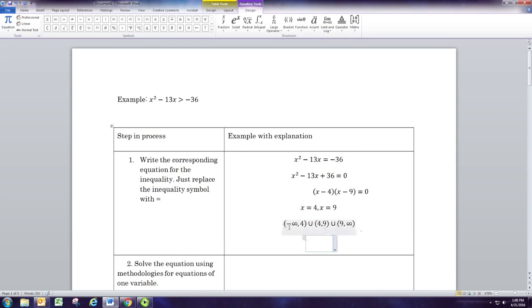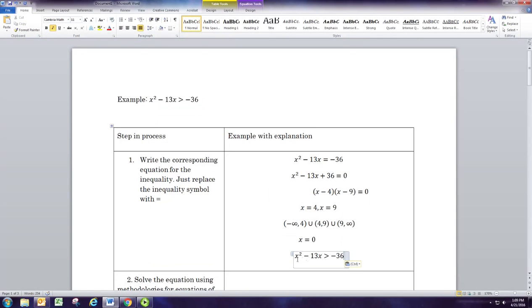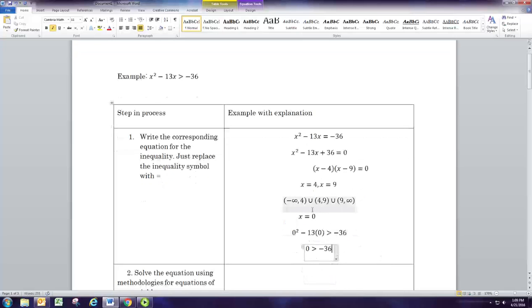The first interval is from negative infinity to 4. I'm going to pick x equals 0 because that's in that interval and substitute it into the inequality. So we'll replace x with 0, and we get 0 is greater than negative 36. That's a true statement, so we know that negative infinity to 4 will be part of the solution set.